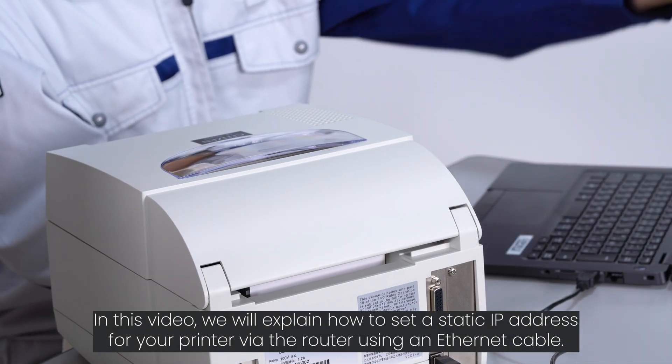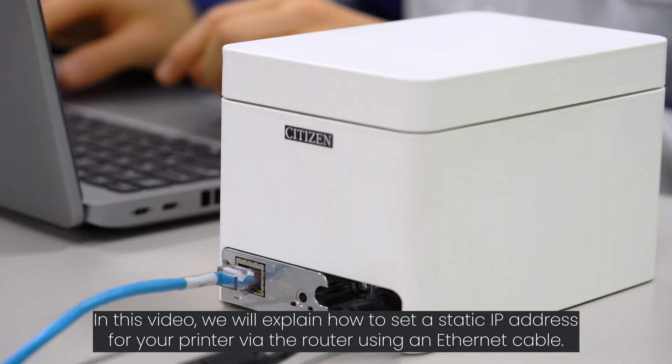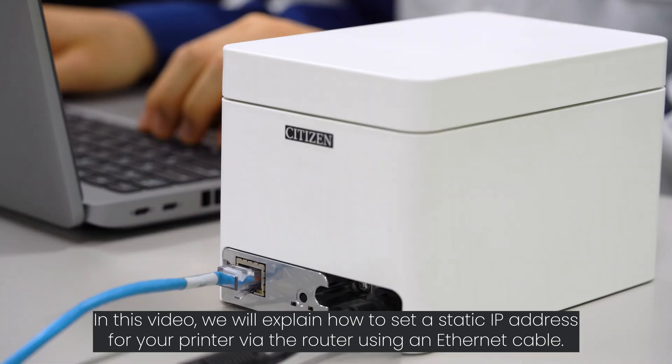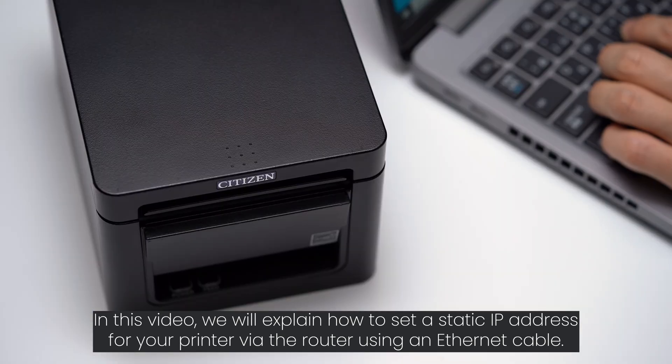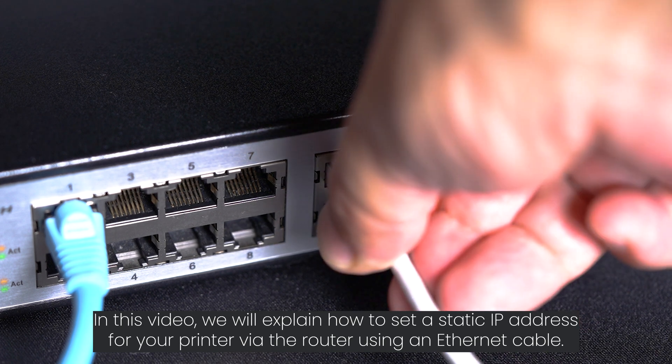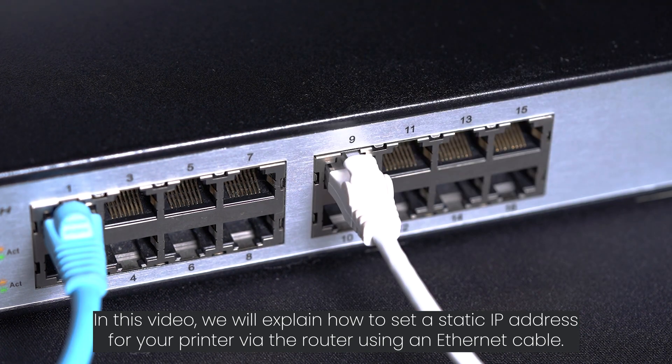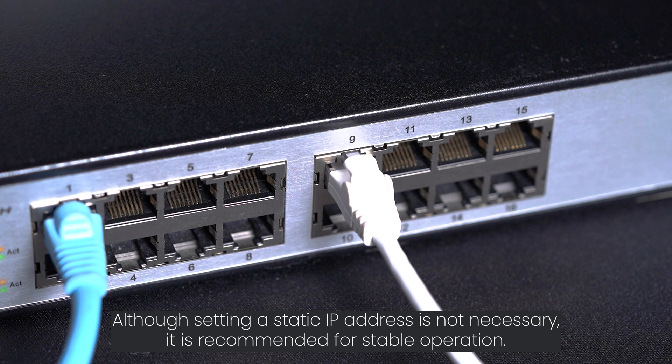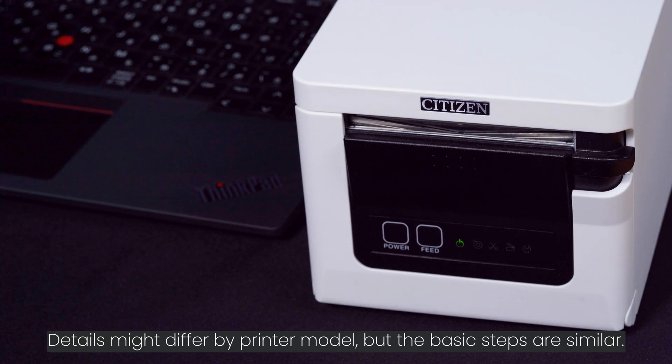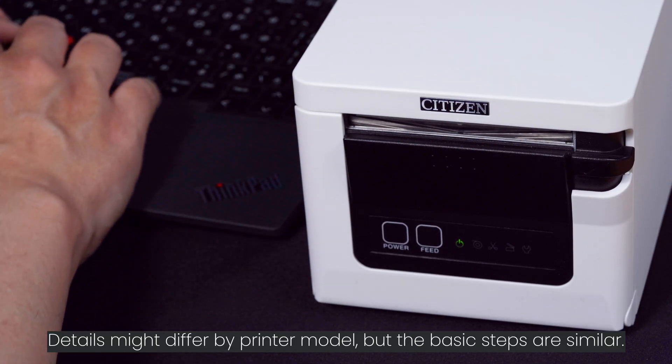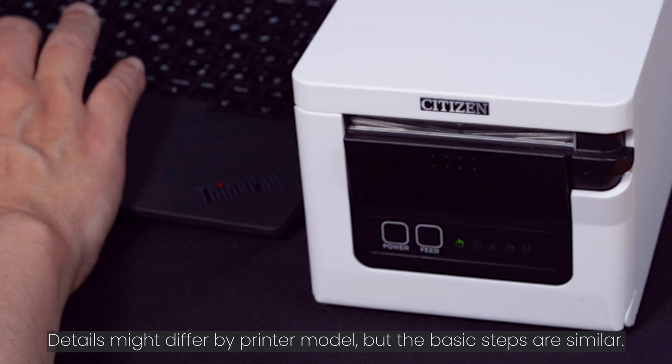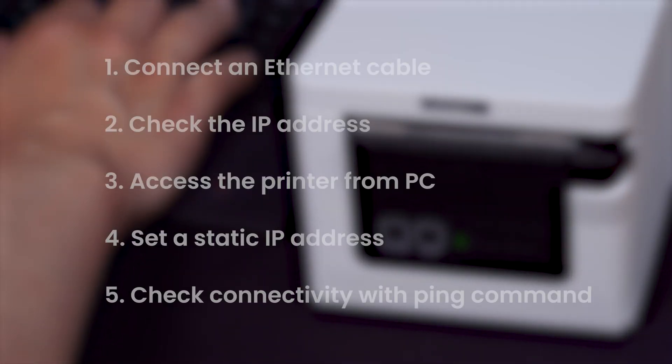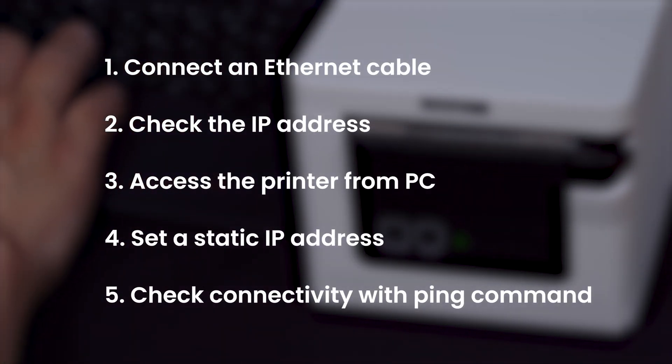In this video we will explain how to set a static IP address for your printer via the router using an Ethernet cable. Although setting a static IP address is not necessary, it is recommended for stable operation. Details might differ by printer model but the basic steps are similar.